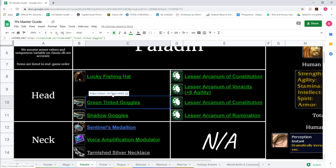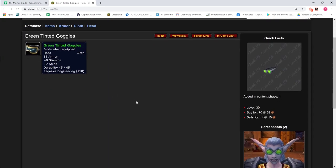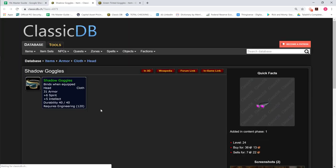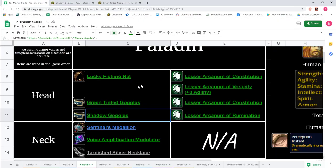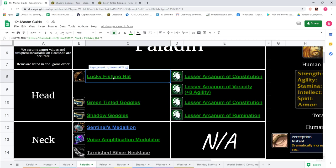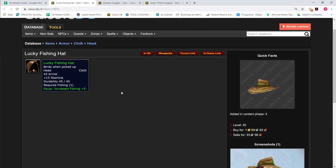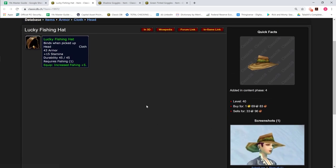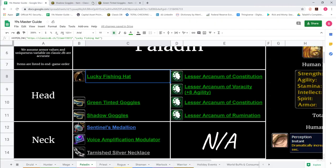Starting with helm, everyone starts with green tinted goggles from 150 Engineering, 8 Stam and 7 Spirit. There's also Shadow Goggles with 6 Spirit and 5 Intellect. These are the only two helms you can start with. Then Fishing Hat when ZG patch comes out, 15 Stamina. You'll get this from the Fishing Tournament on Sundays at noon.